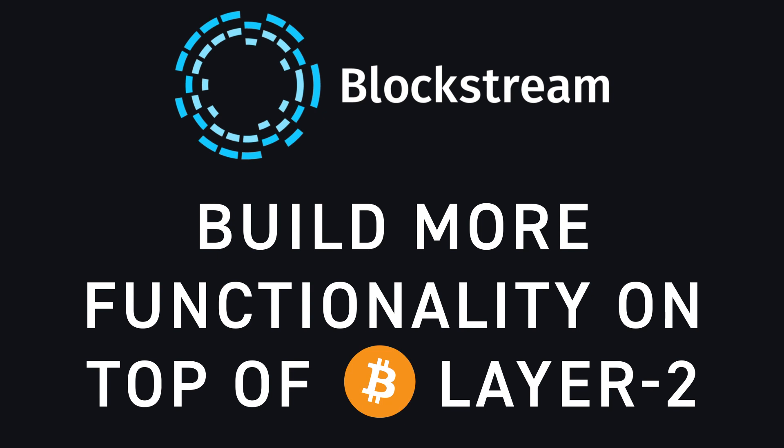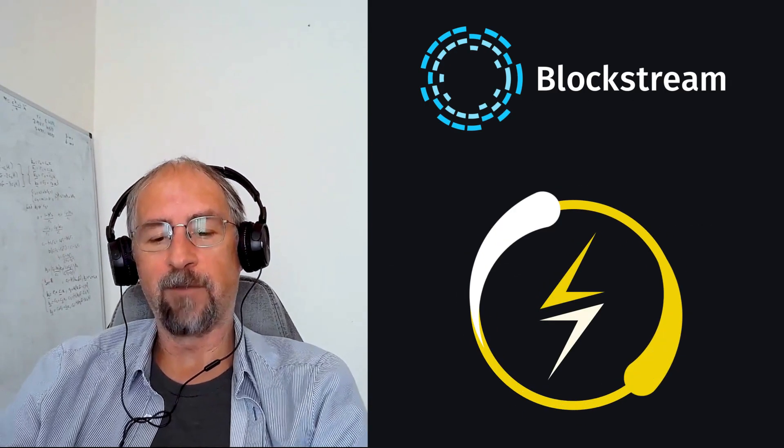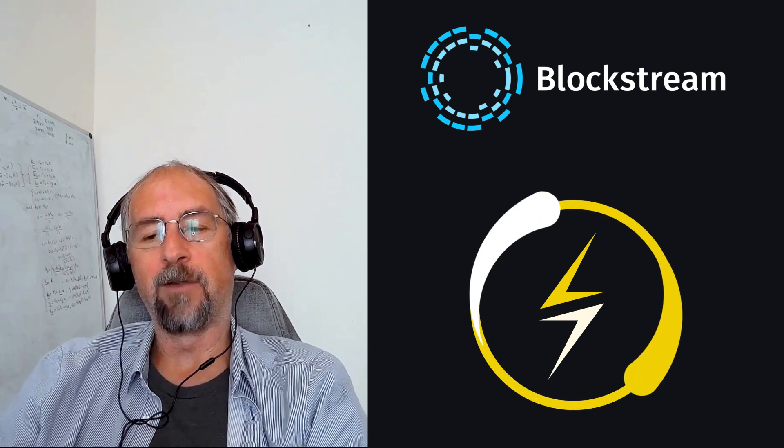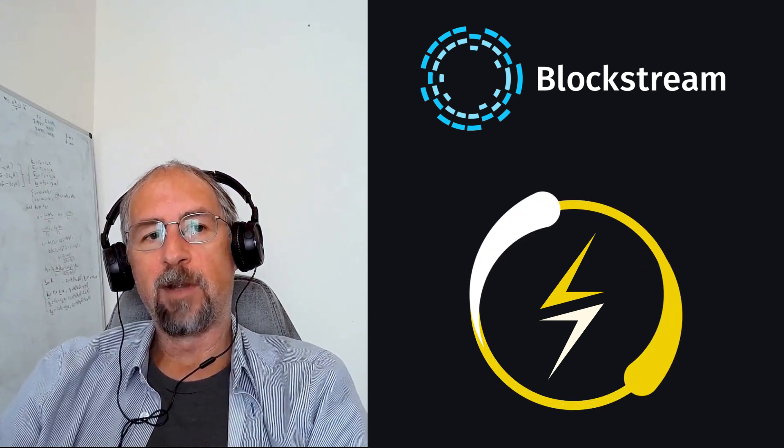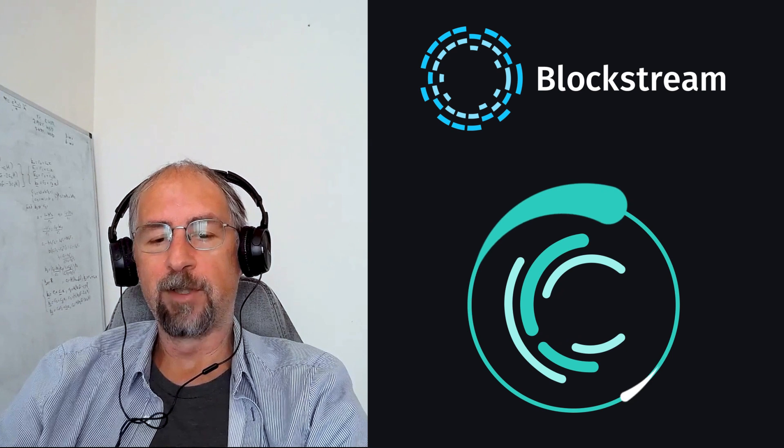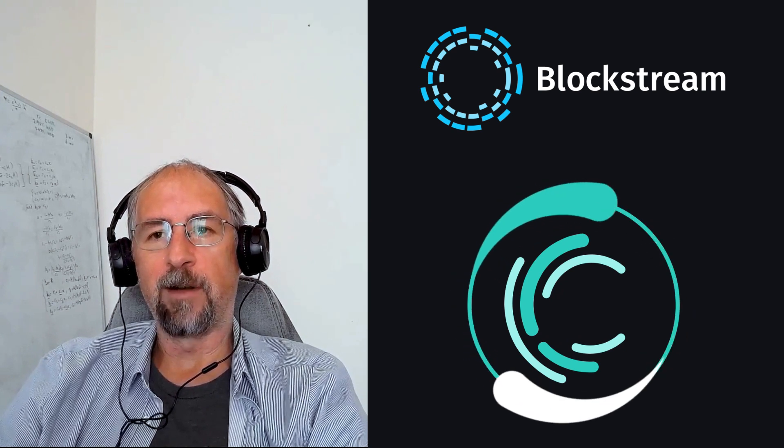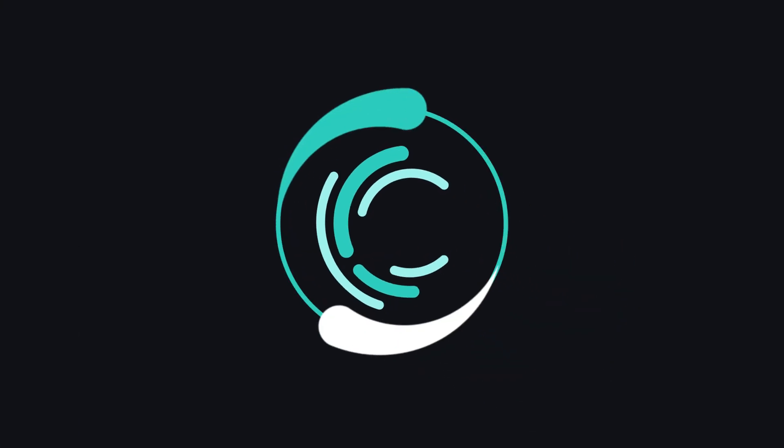So of course, since Blockstream started, Lightning was invented and developed by multiple companies. But there are other layer twos like Liquid, which Blockstream is a technology developer of and a number of exchanges.